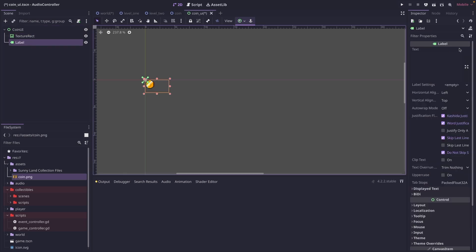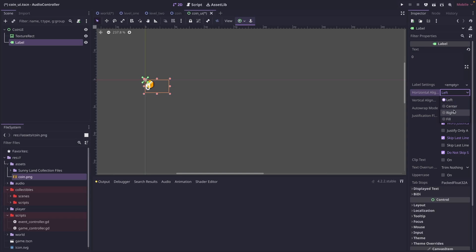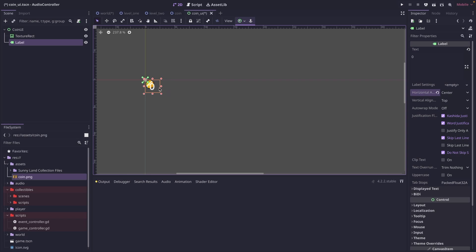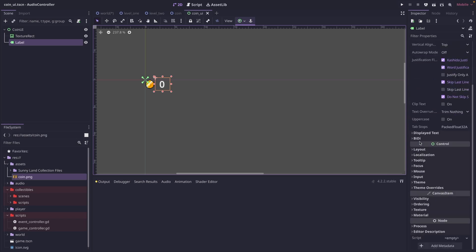For our label, we're just going to set it with a test string of zero, just to start with. And then we can, we're going to center it. And then we'll come in here and we're going to resize a little bit. And then we're just going to drag it to somewhere right about there.